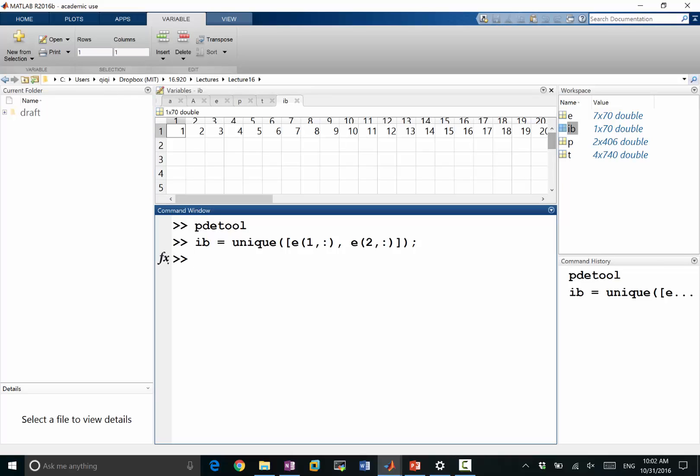There are 70 edges on the boundary, right? So if you look at the dimension of E, there are 70 edges. Because it's a two-dimensional domain, the number of edges on the boundary is the same as the number of points on the boundary.